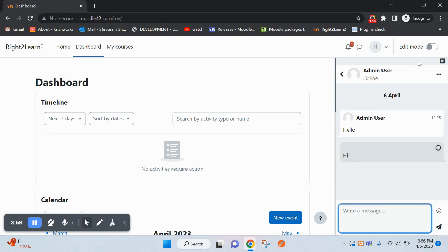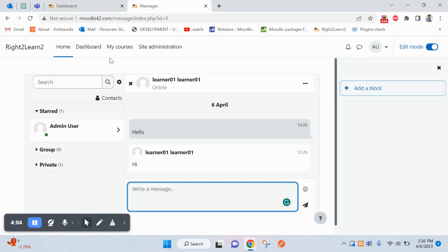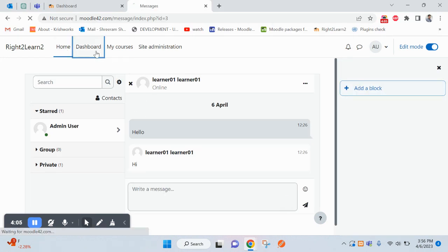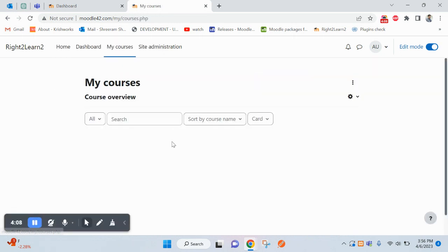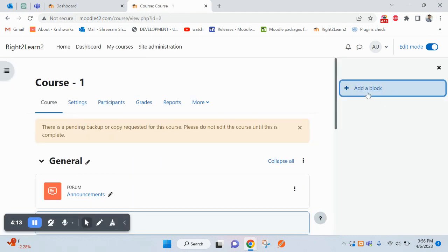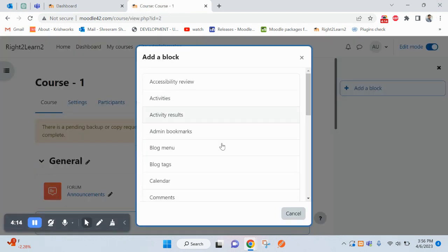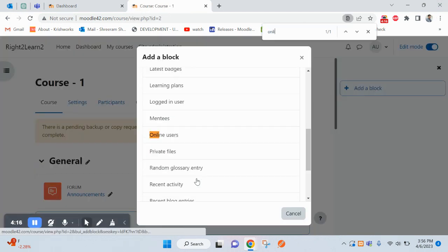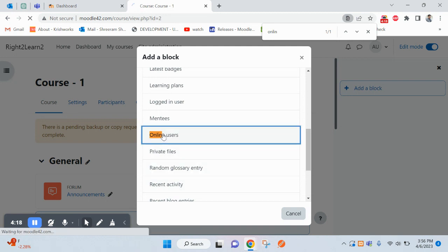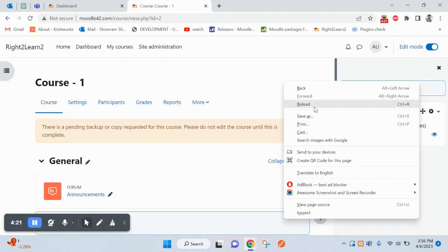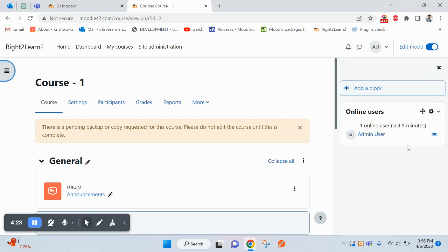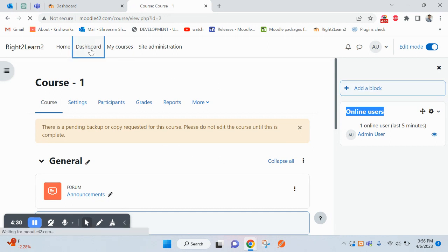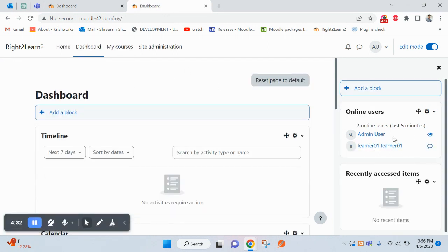This is how online users will appear on the dashboard. Let me check inside the course if I am able to add this. Let me come inside this course, add a block, online users. Yes, you can also include that block online users into courses. Inside courses you can add it, and inside dashboard of course you can add it.